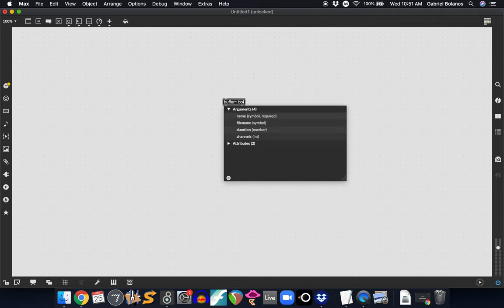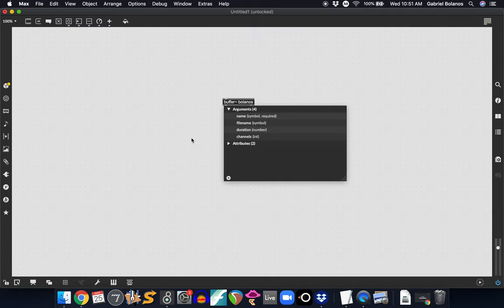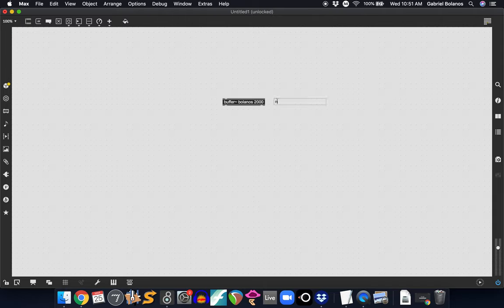And so to use the buffer object, first we need to give it a name. This can be absolutely any name you want, and all it does is it identifies this particular buffer. If you're using multiple buffers, you need to use different names. Otherwise, they're going to be referencing each other and you're going to create a mess. So give this a unique name. And then it's going to need a duration in milliseconds. In this case, we'll have a two second buffer. Name and duration in milliseconds.